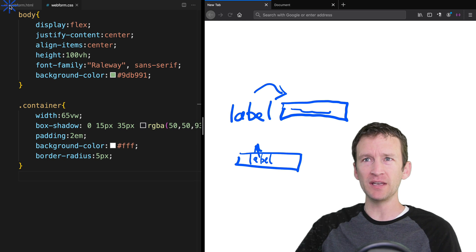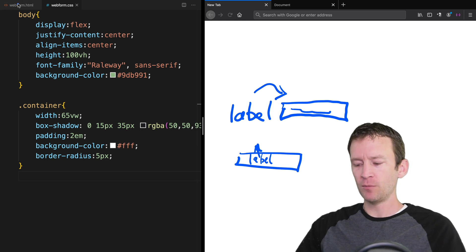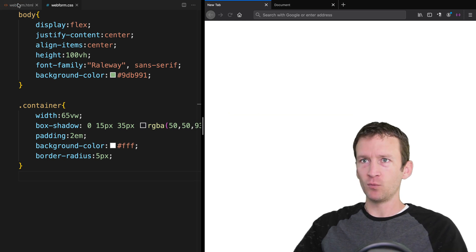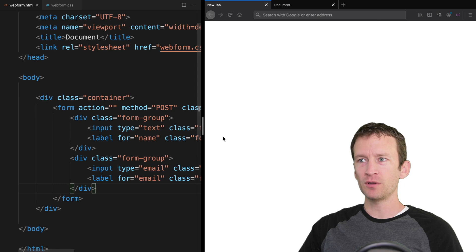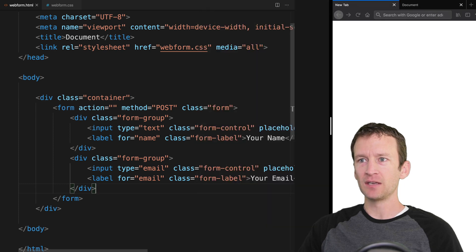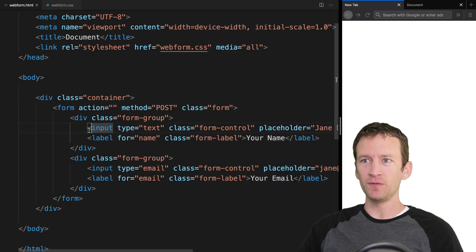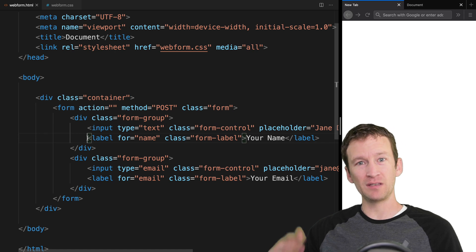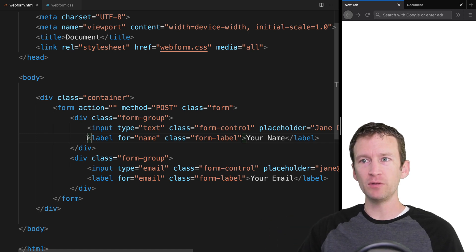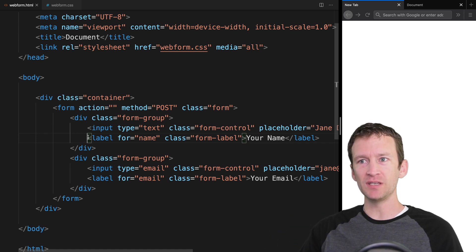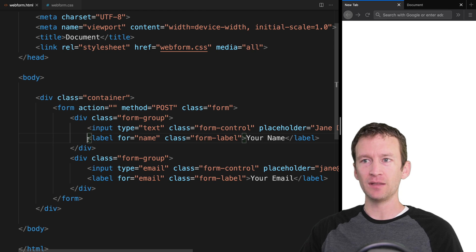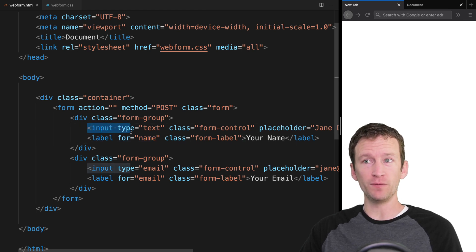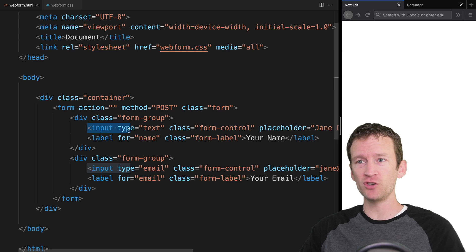To do this with pure CSS, we actually have to change the source order of our labels. We're going to use the CSS adjacent selector — or sibling selector — and you can't select previous siblings. You can only select adjacent elements or siblings that come after. So in our HTML, the input fields come before the labels, which is backwards typically, but we have to do that to use CSS to move labels based on the focus state of the input field.